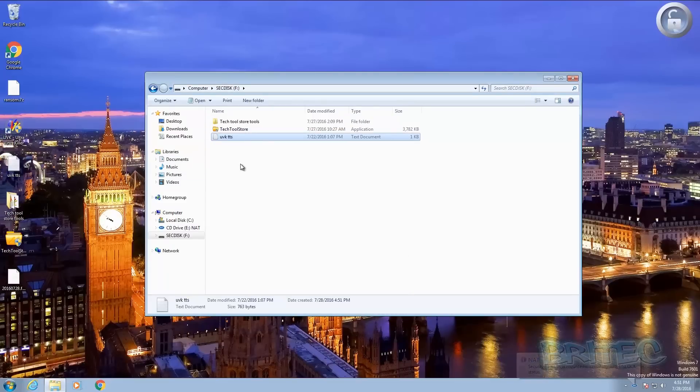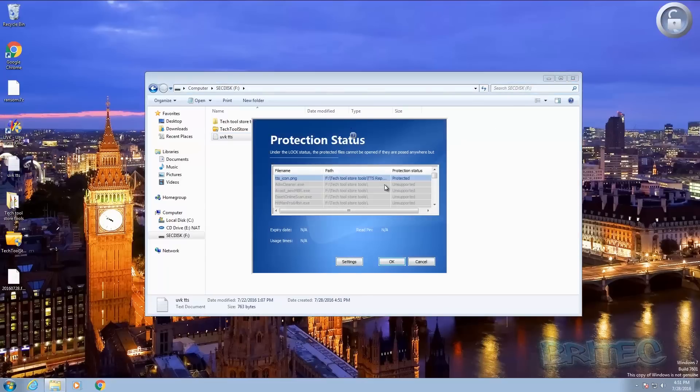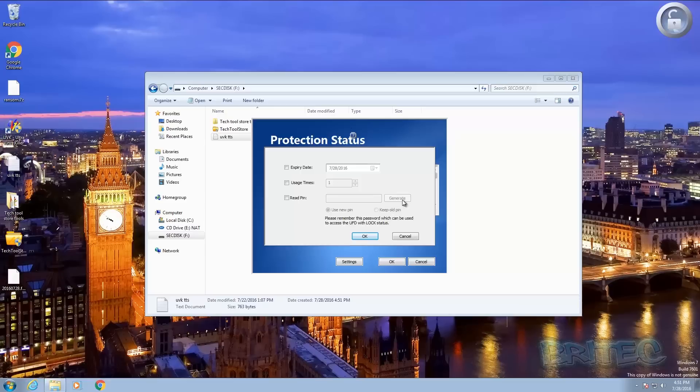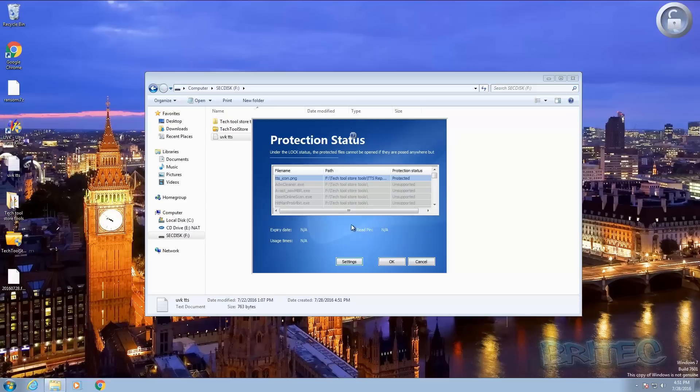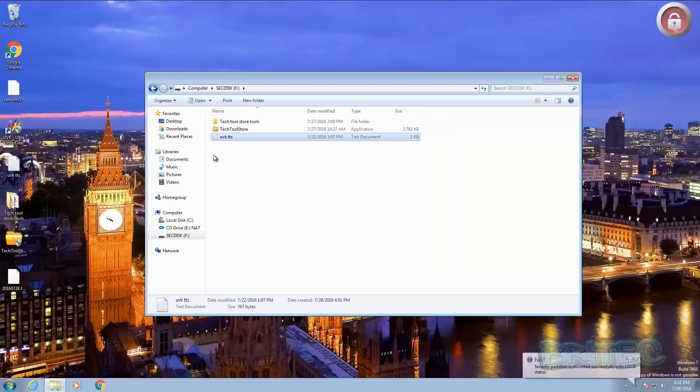Now let me just lock this down. You can double click on this and what we need to do here, you can go into settings if you wish and you can put an expiry date, you can put usage times, and you can also read pin which is generate a new pin here and you can keep your old pin. It's entirely up to you if you want to change this here. But what we're going to do is click OK here and this will now lock this down.